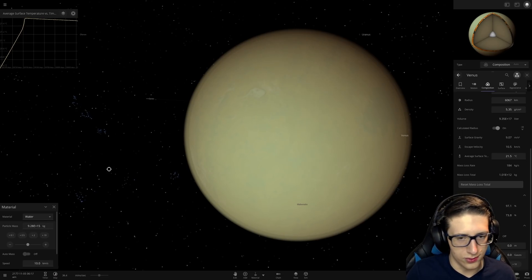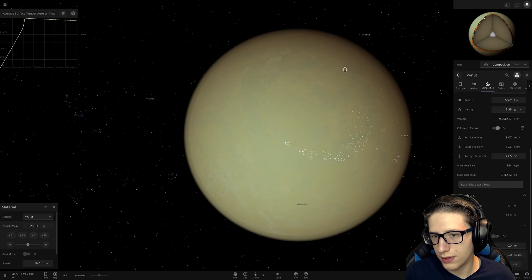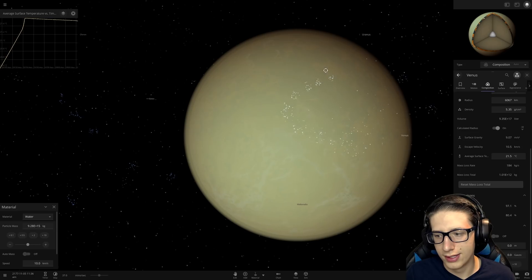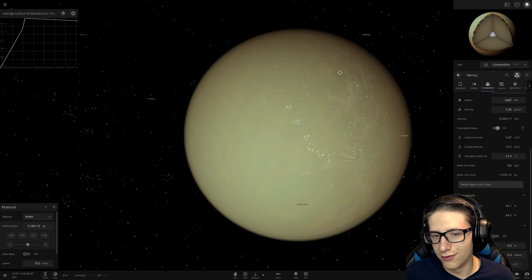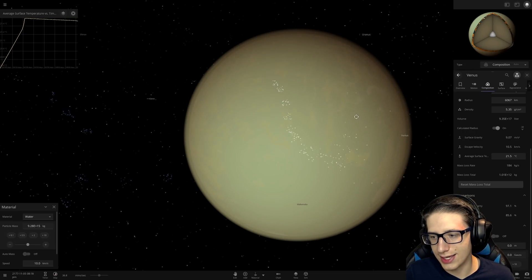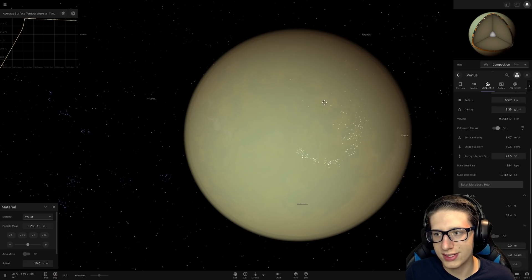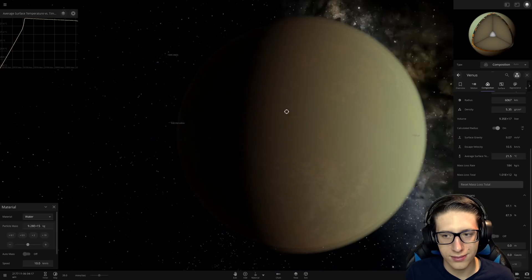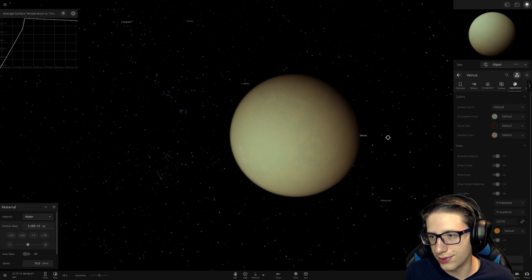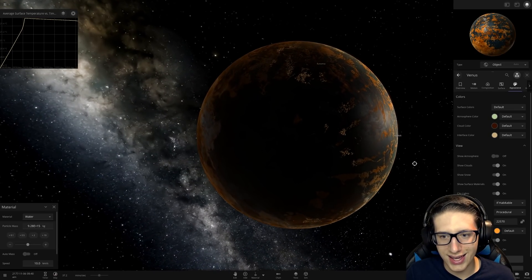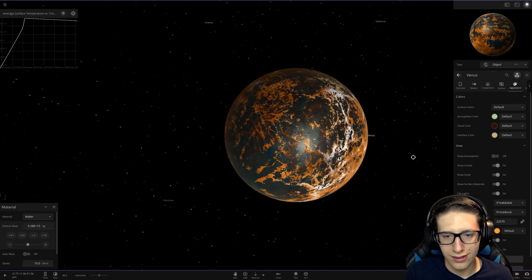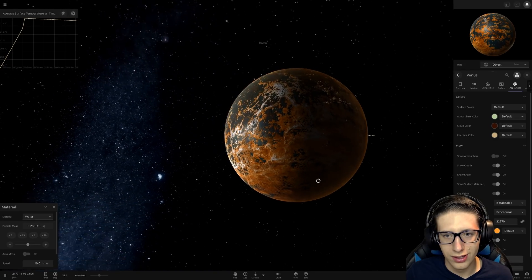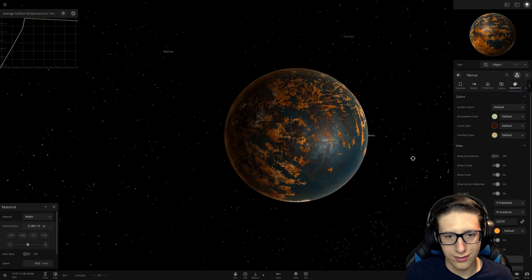We'll just do 10 times whatever it was before. There we go — they can't complain now, this is a lot of water. We're really turning Venus into an ocean, but that's all right if it gets us livable. We are just adding a lot of water, it's almost at 90. Let's turn the atmosphere off. Look at that — we've got cities! Oh my god, that is so neat looking!